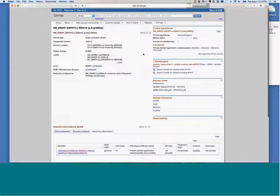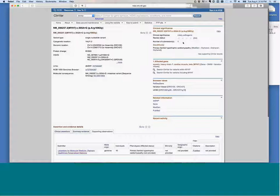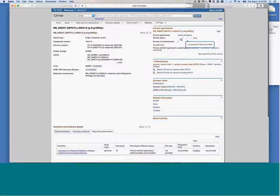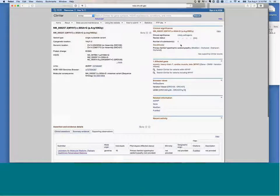You can get a quick overview up top of what the clinical significance is asserted to be by the submitters and how many submitters there are. This star system can also tell you about roughly how confident one can be in the assertion — for a case like this, there is only one submitter and there was no assertion criteria provided, so it would be no stars.